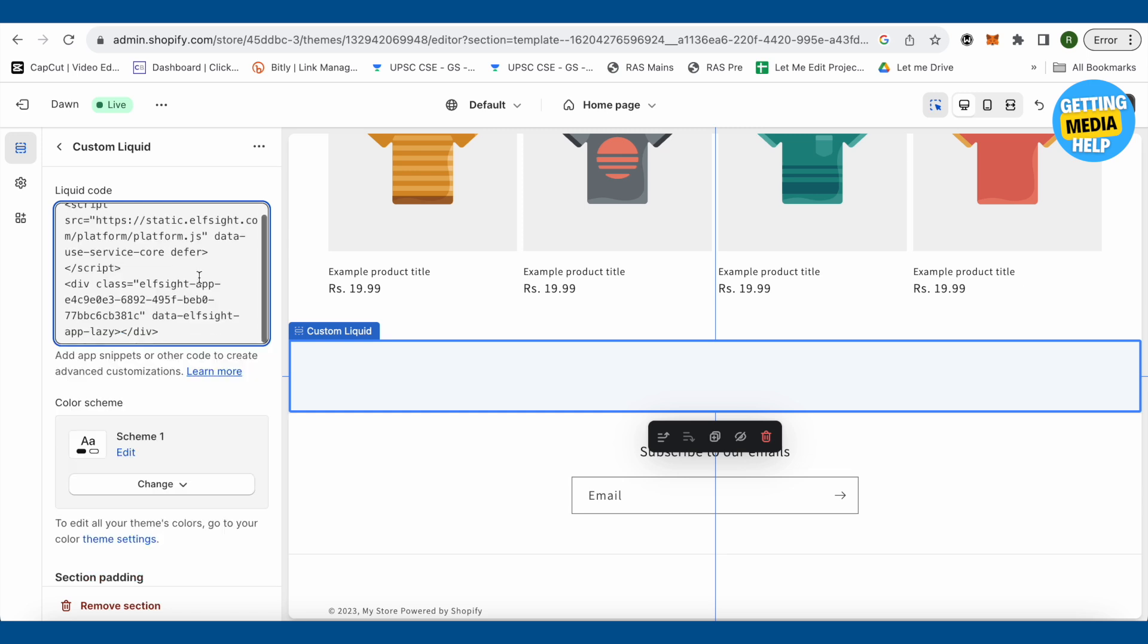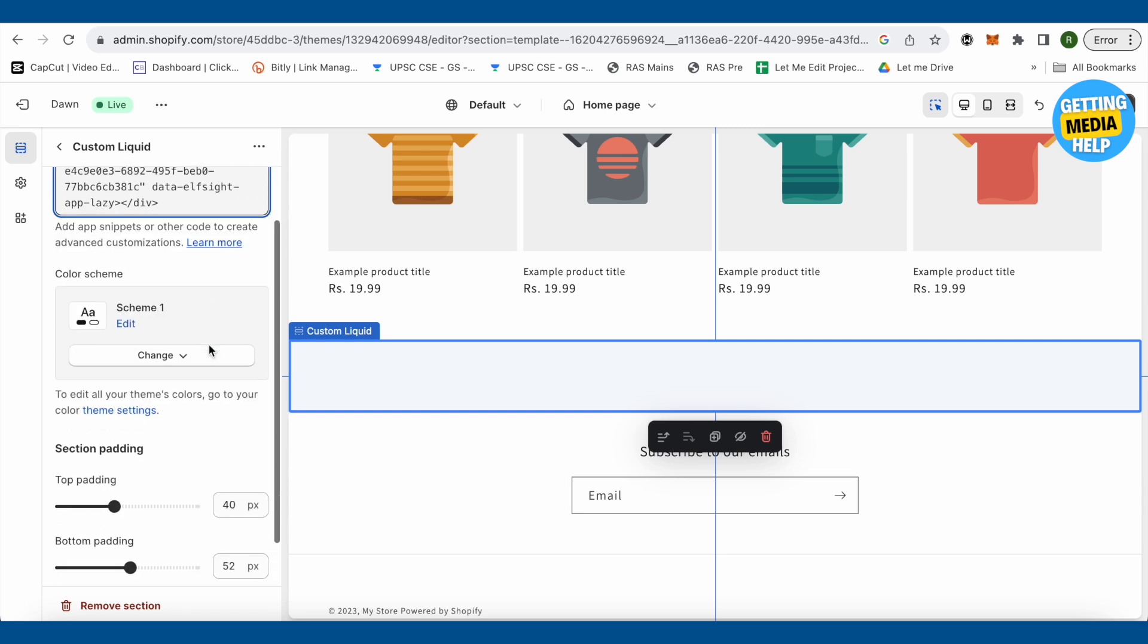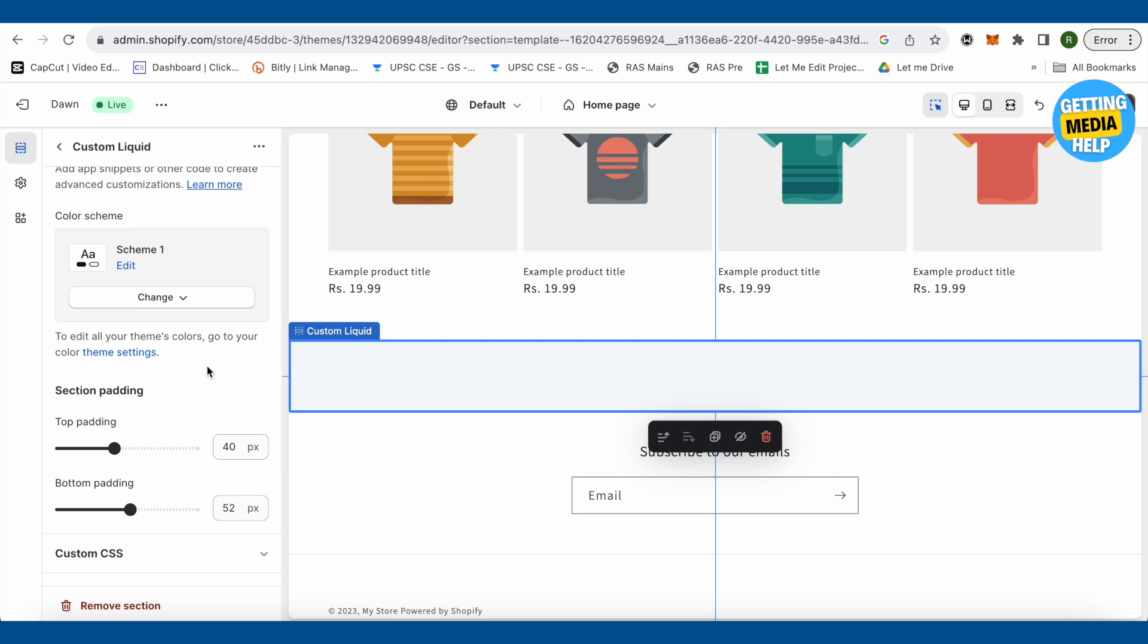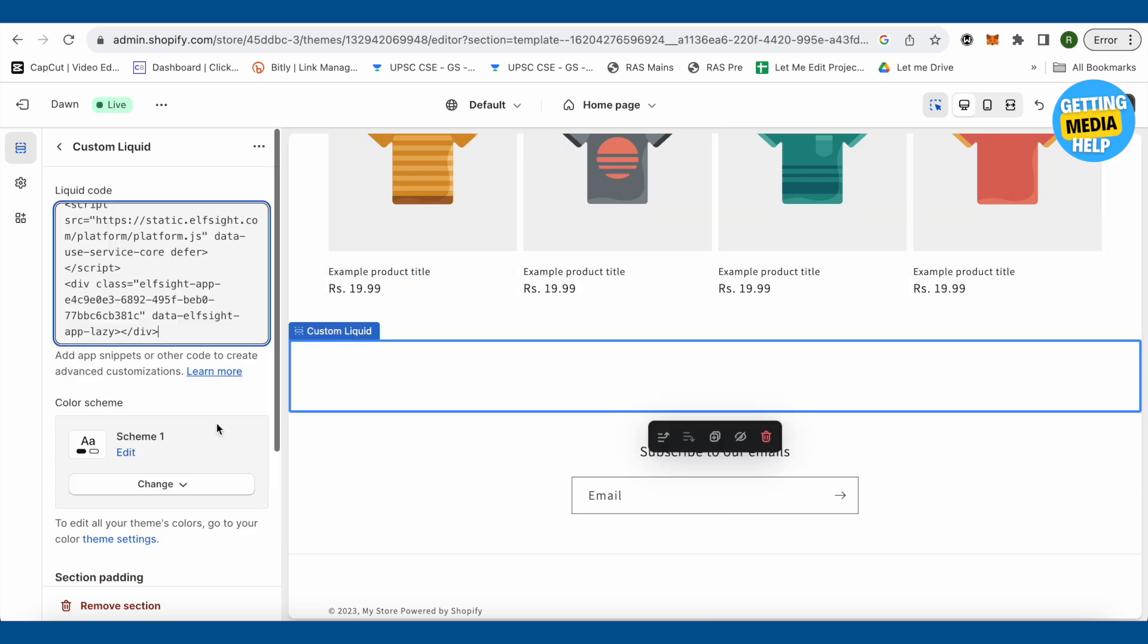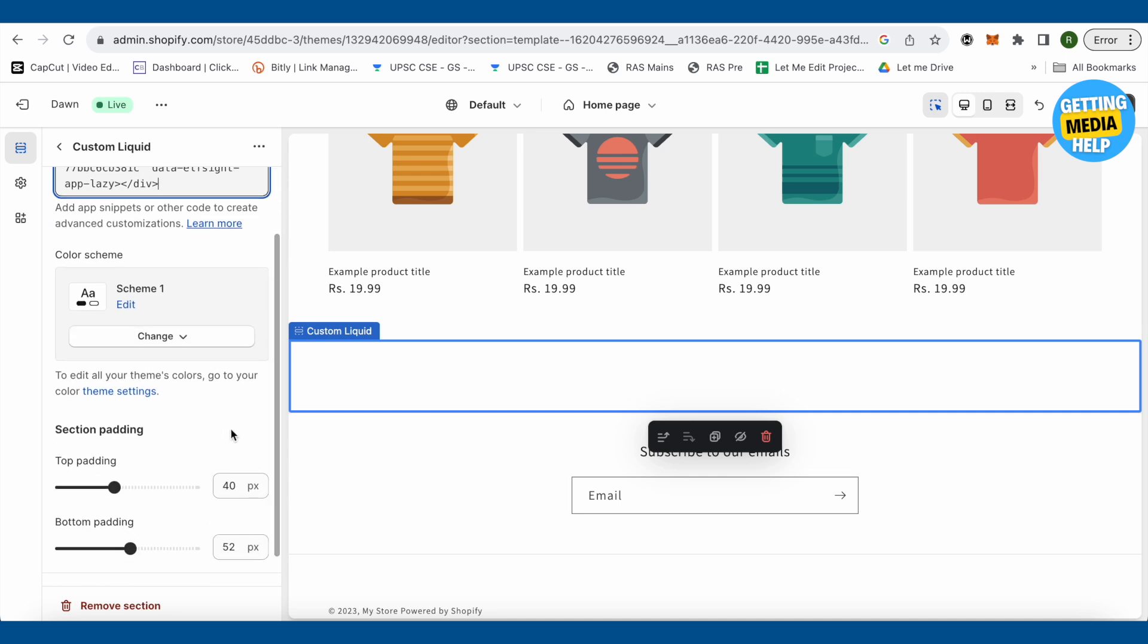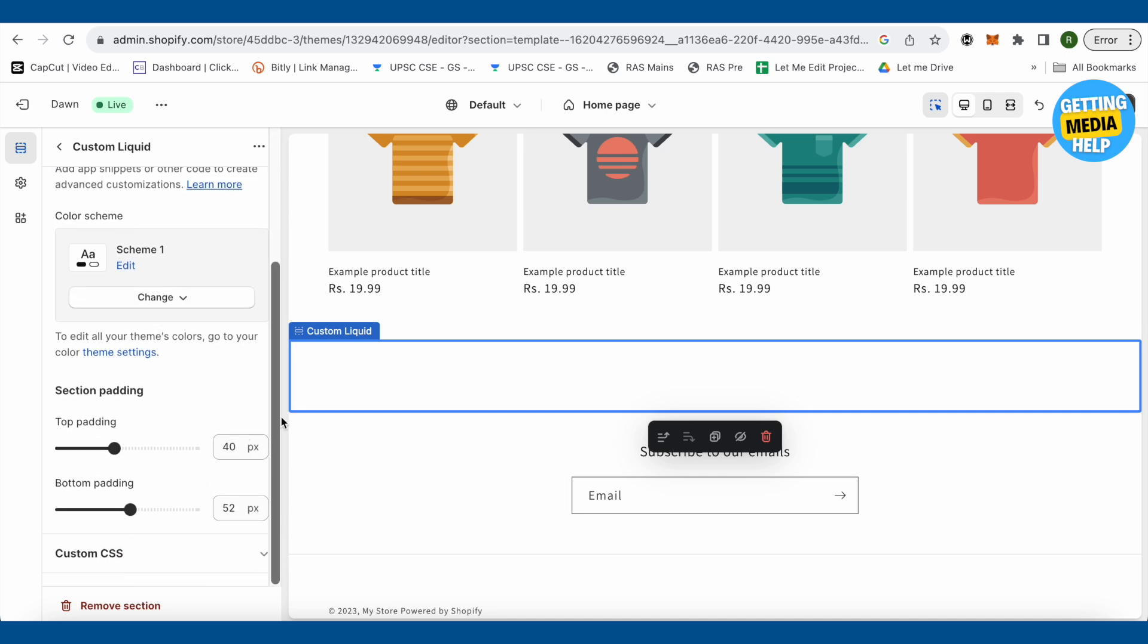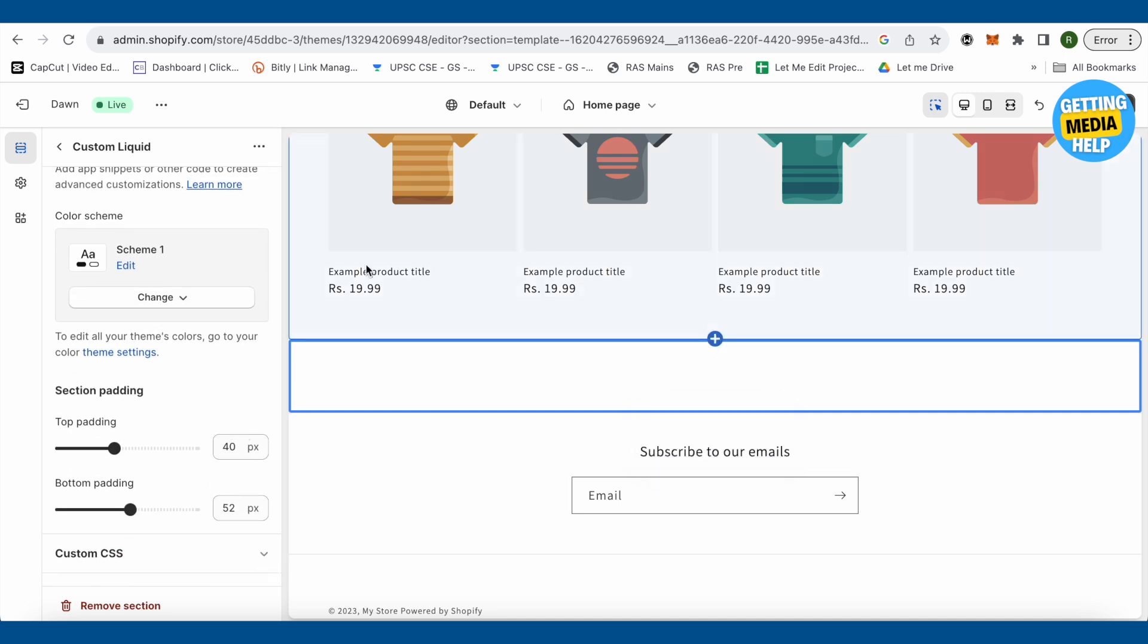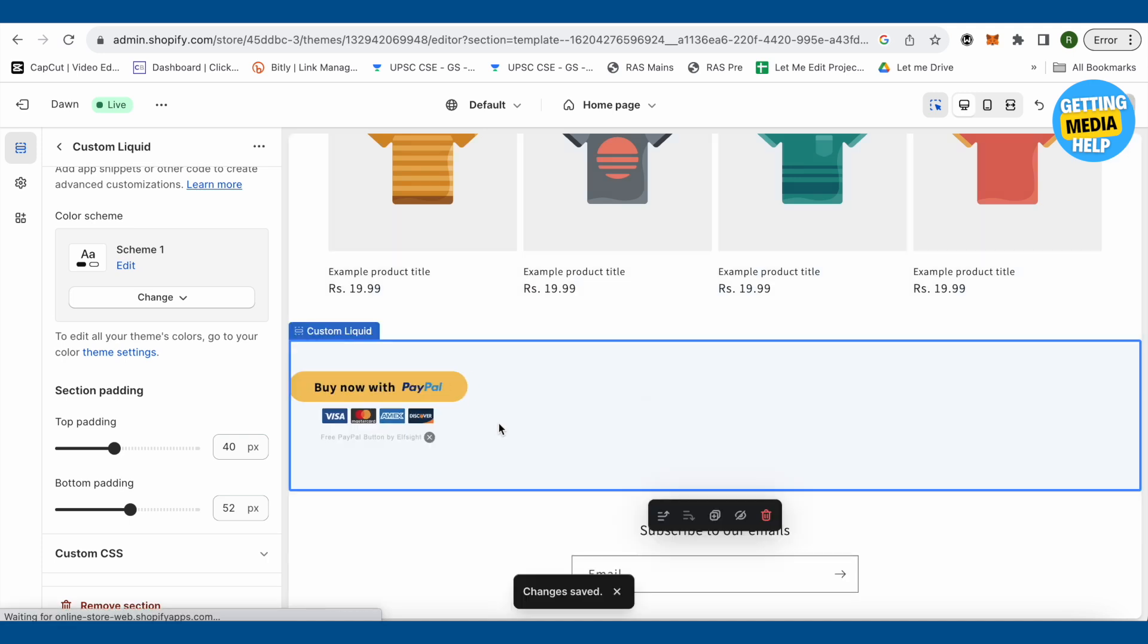After that, just click on this option of save. You can also play around with different color schemes and other settings as well. For this video, we will just save it up.